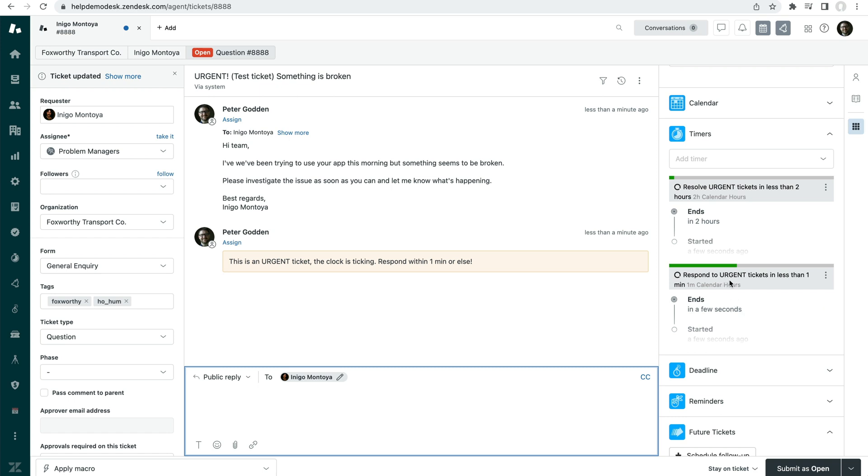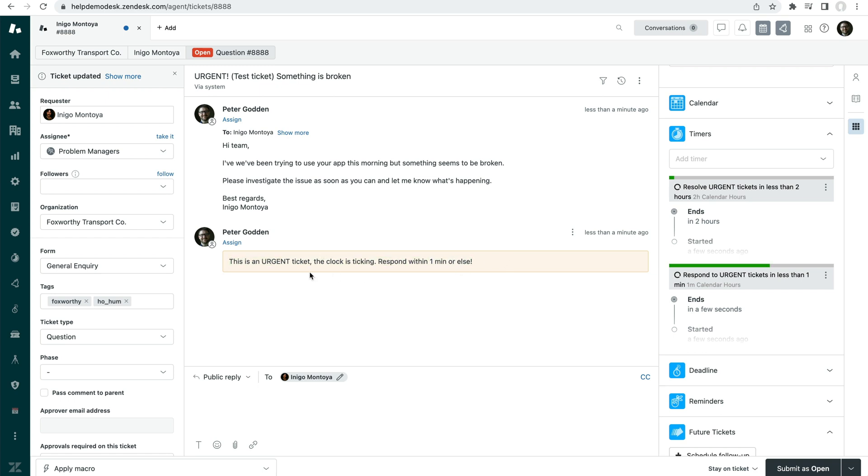Now, when a timer is applied to the ticket, depending on the type of timer, you can do anything when the timer starts. For example, in this case, we posted a private comment saying that this is an urgent ticket.